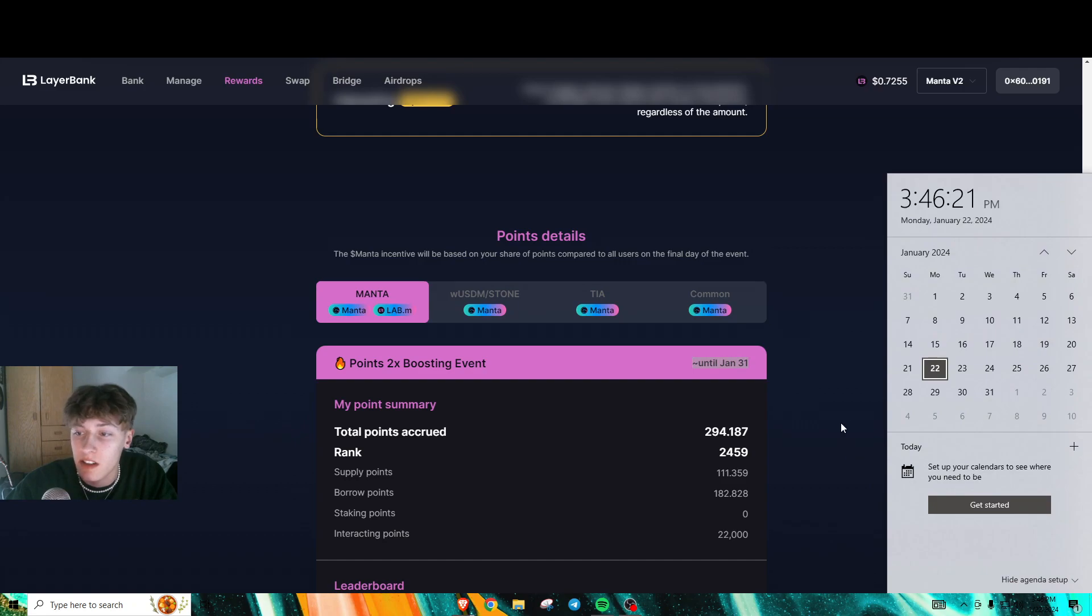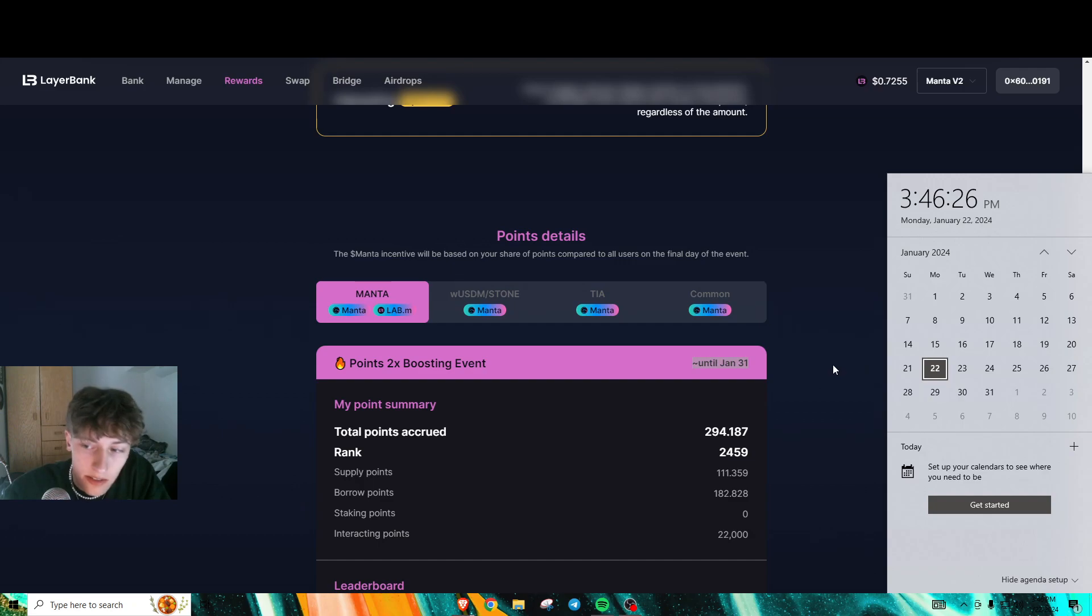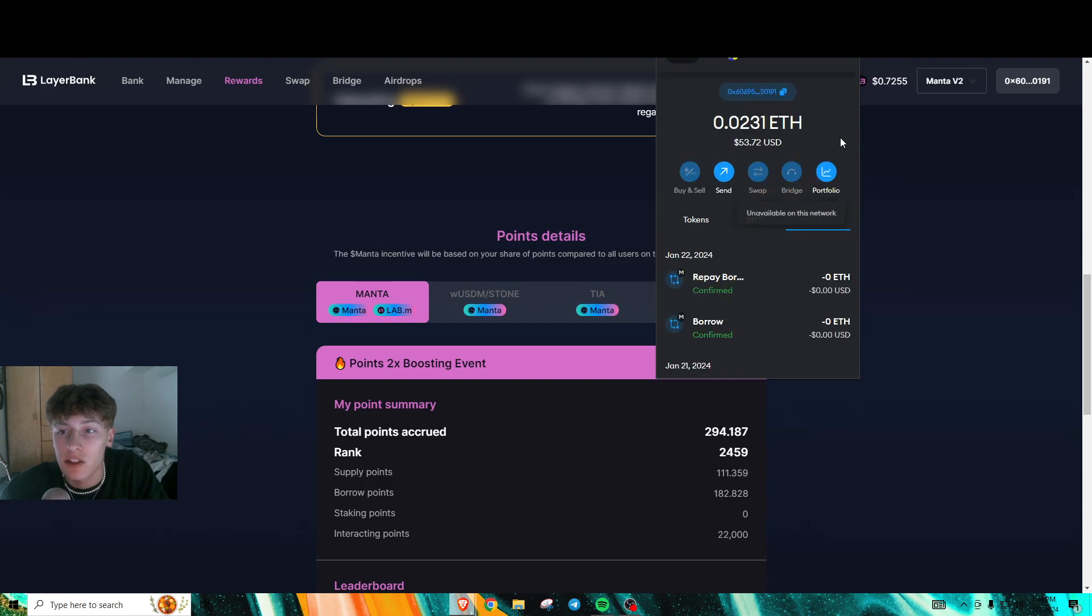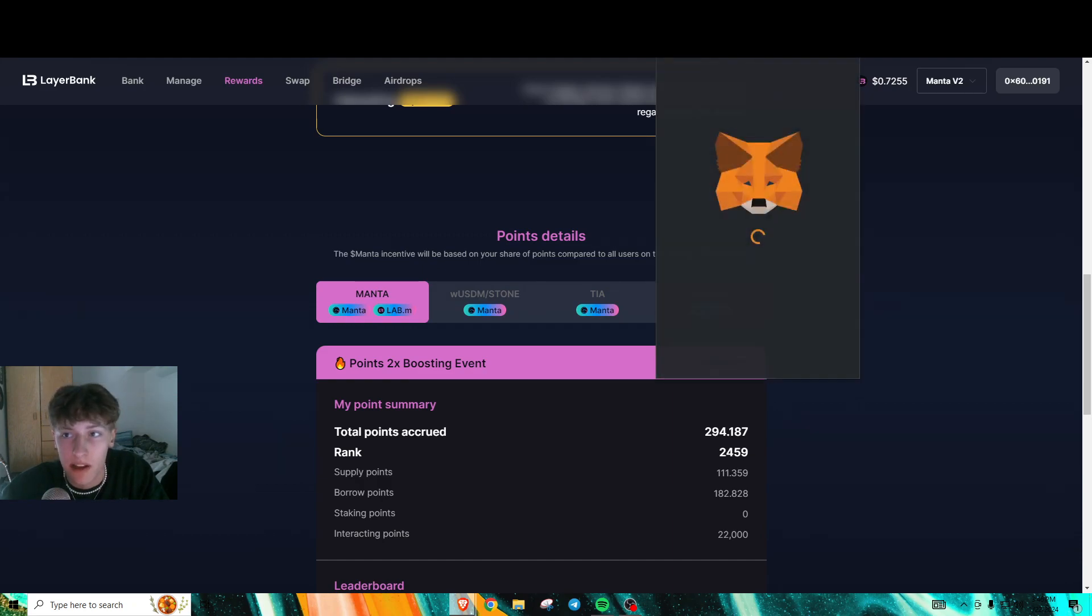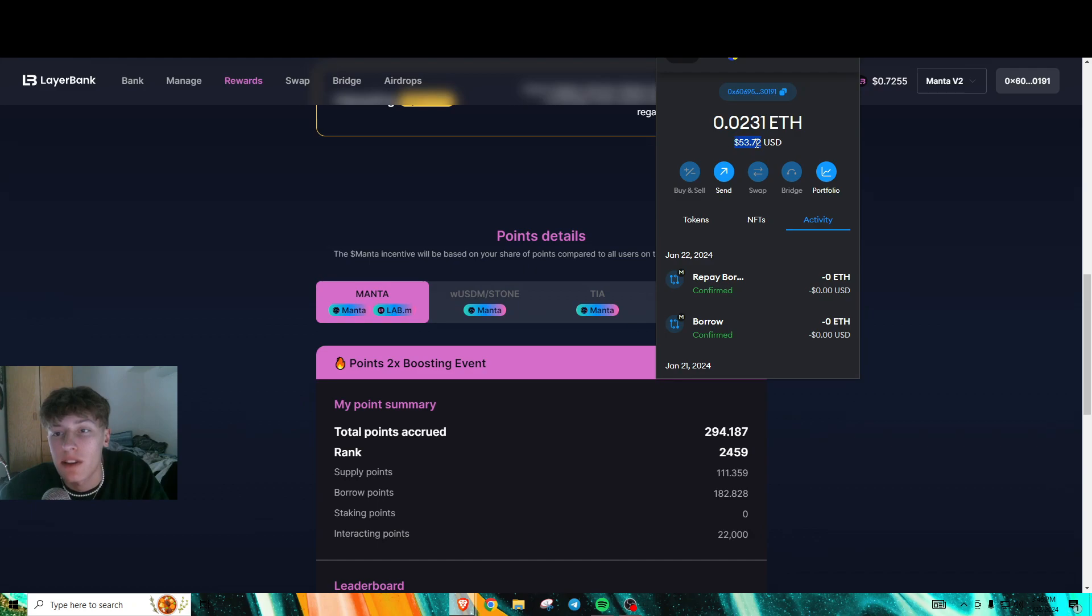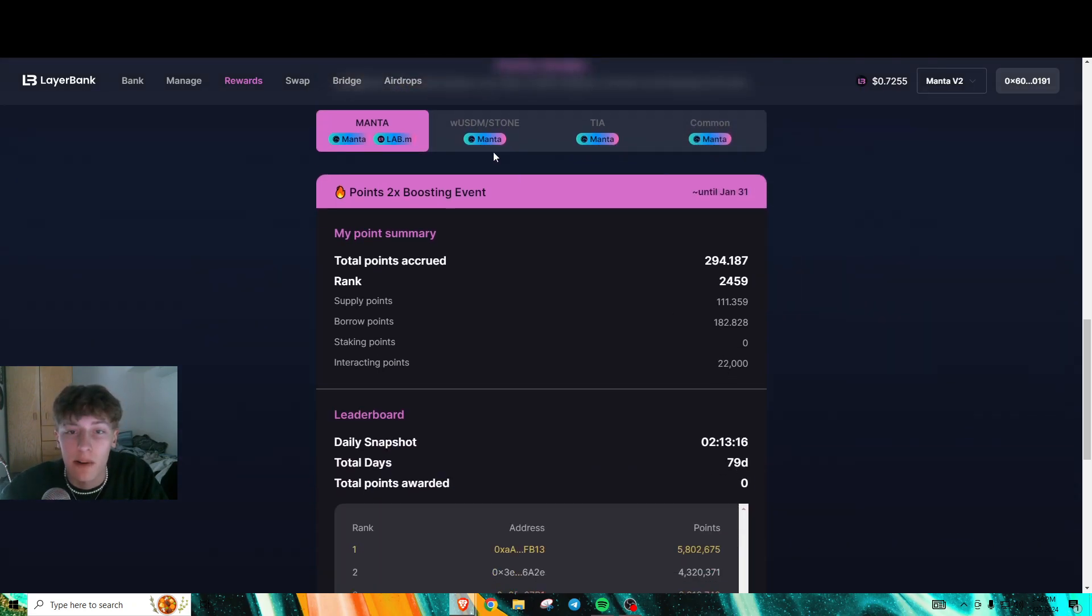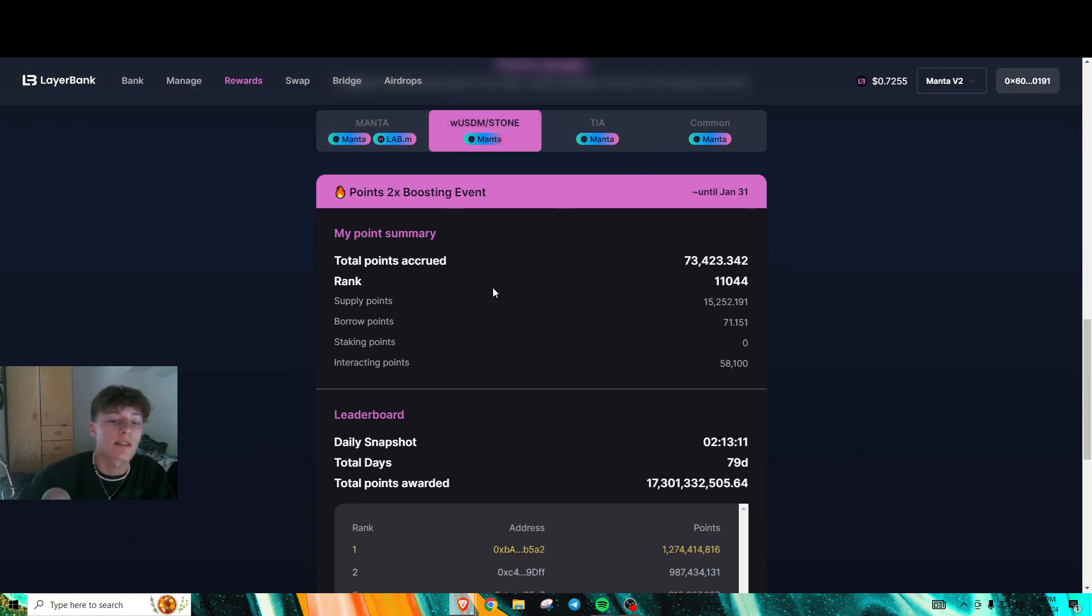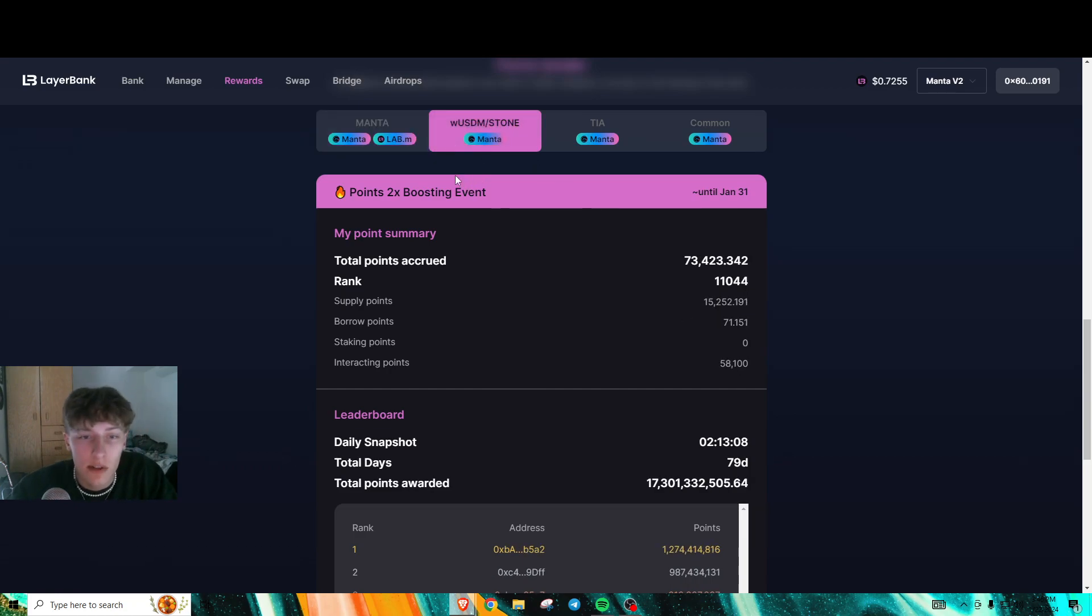You still got another nine days, so I would farm this out. The fees are really low—I showed you how little in fees I spent. I don't think that's entirely accurate because I did start with $75 and now I'm at $53, but I've farmed upwards of 80,000 points in interacting points.